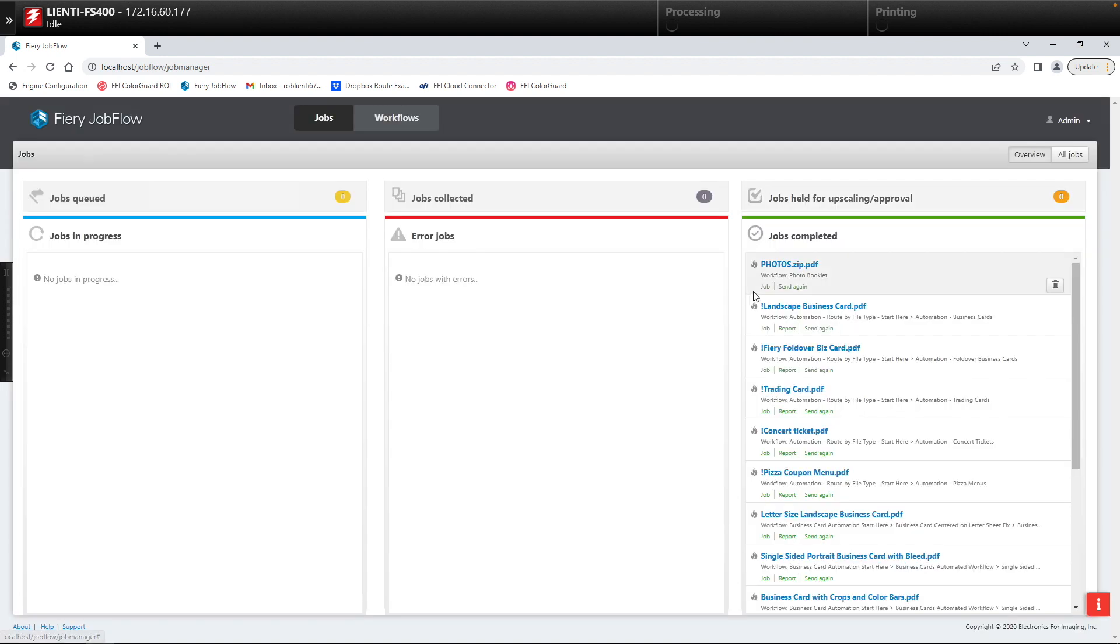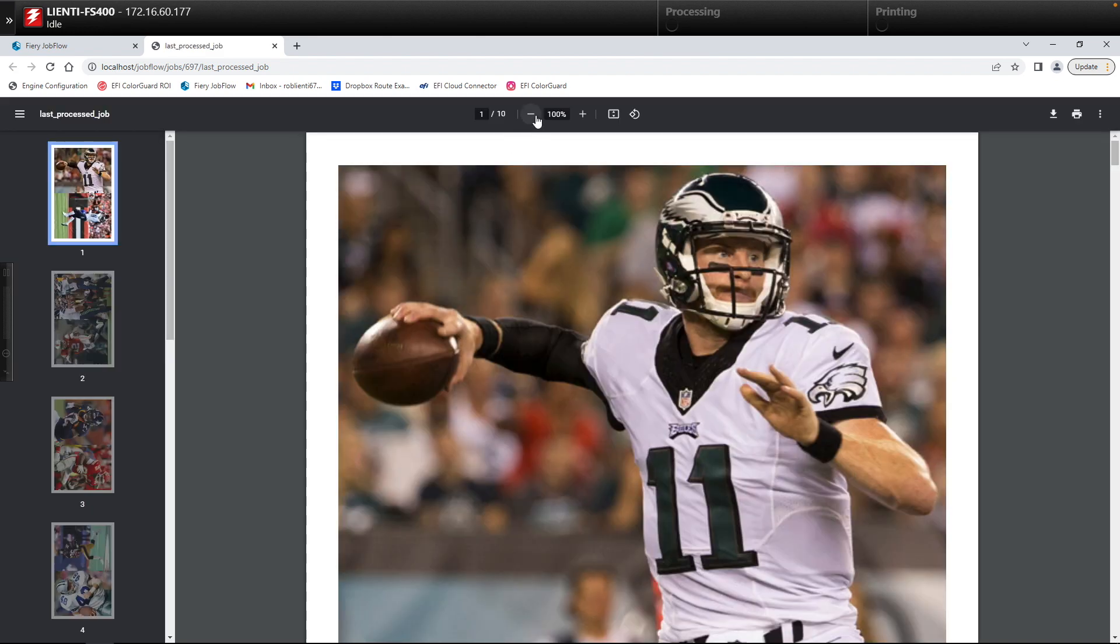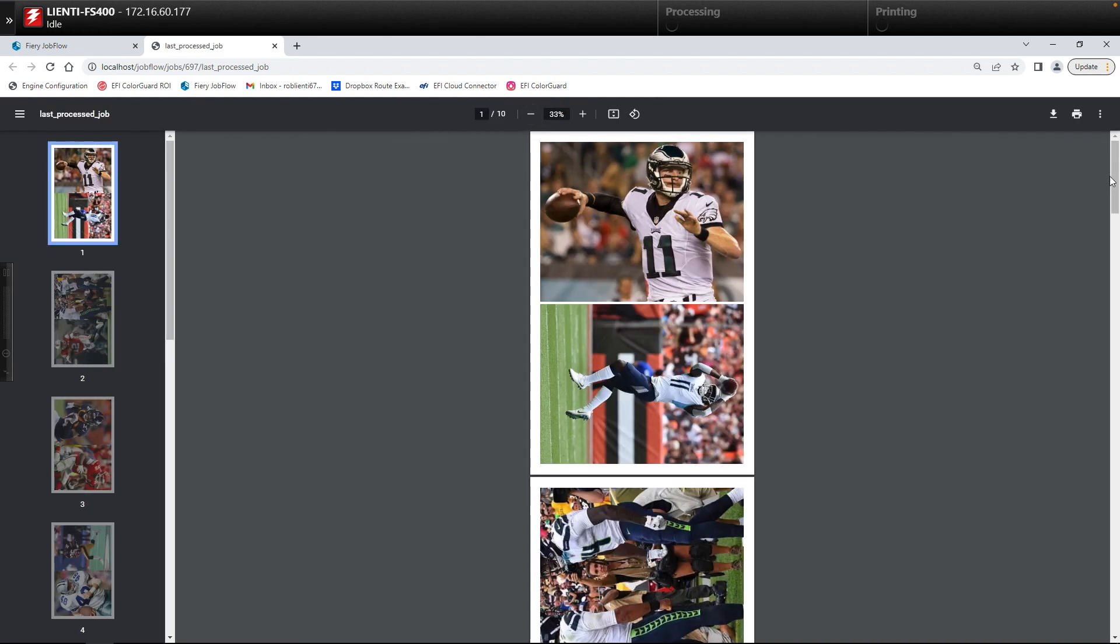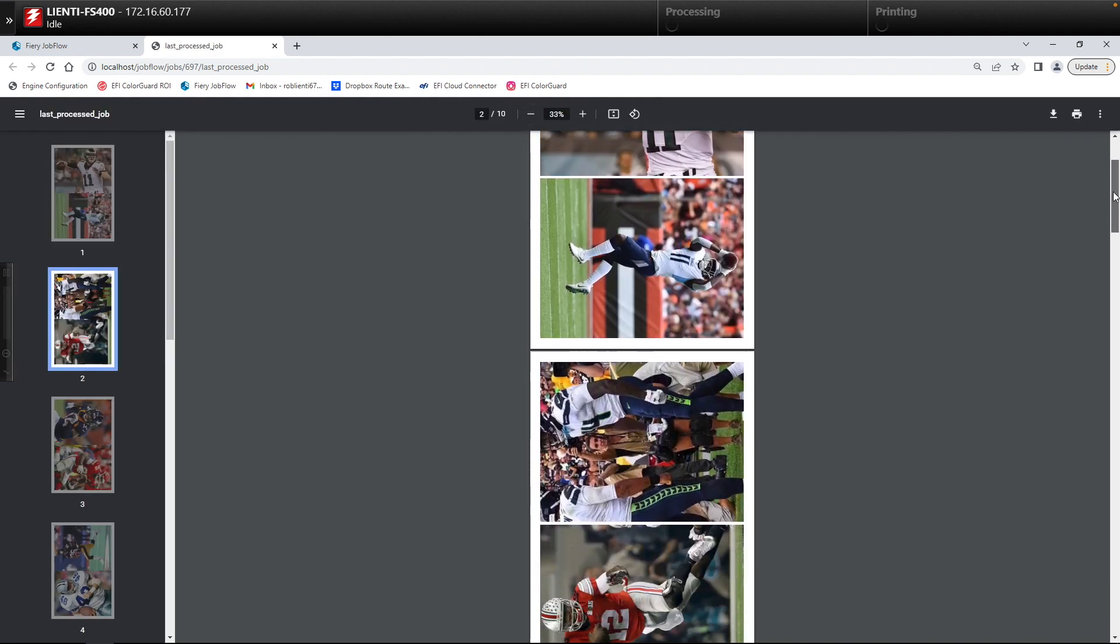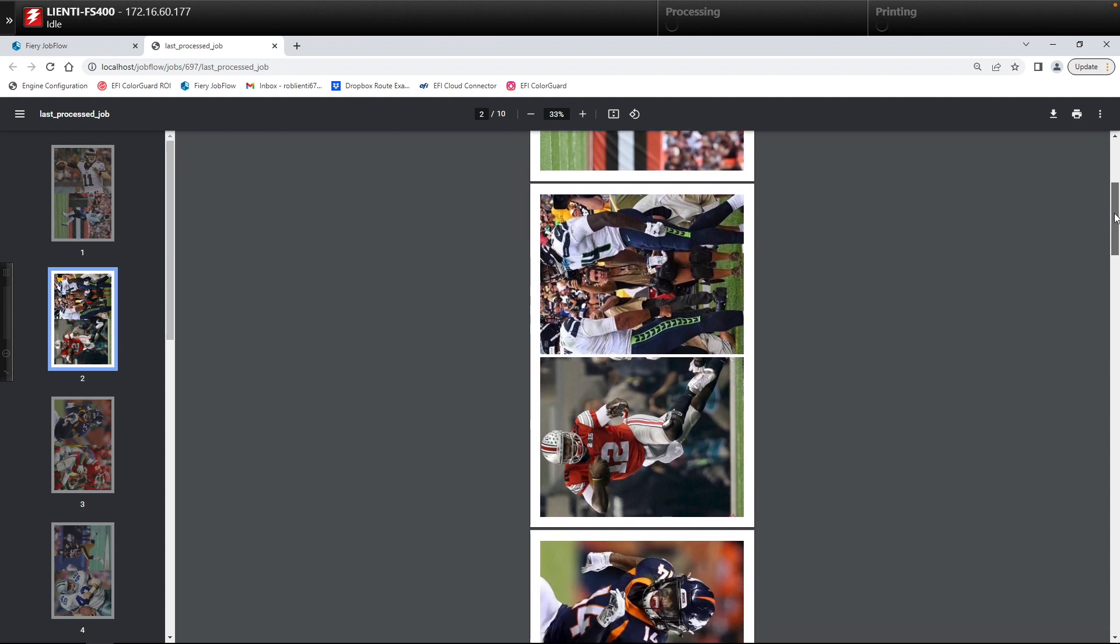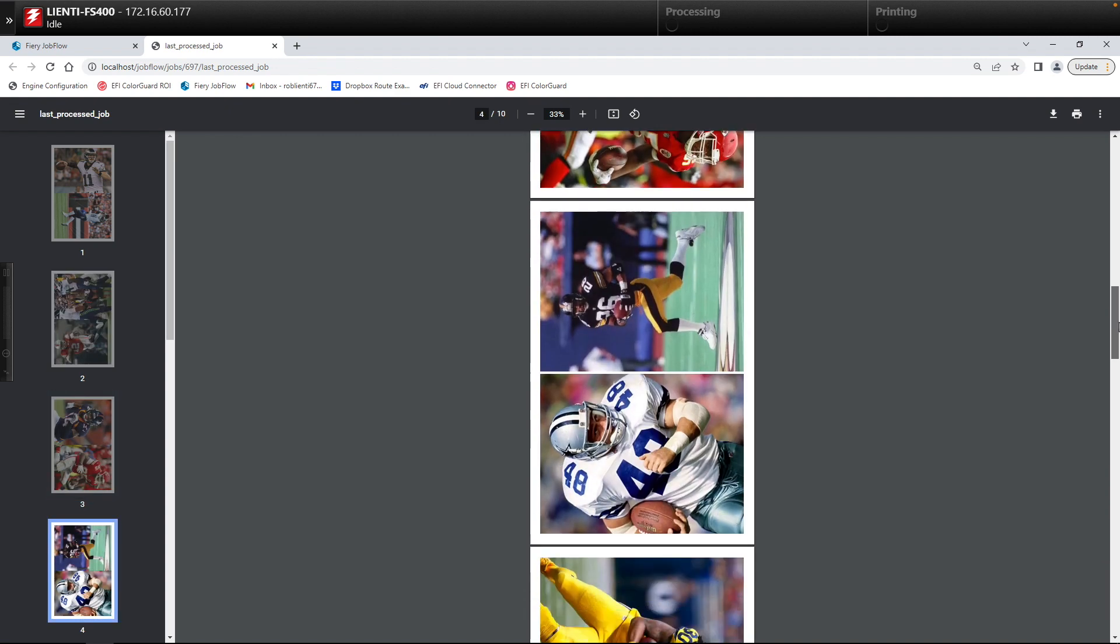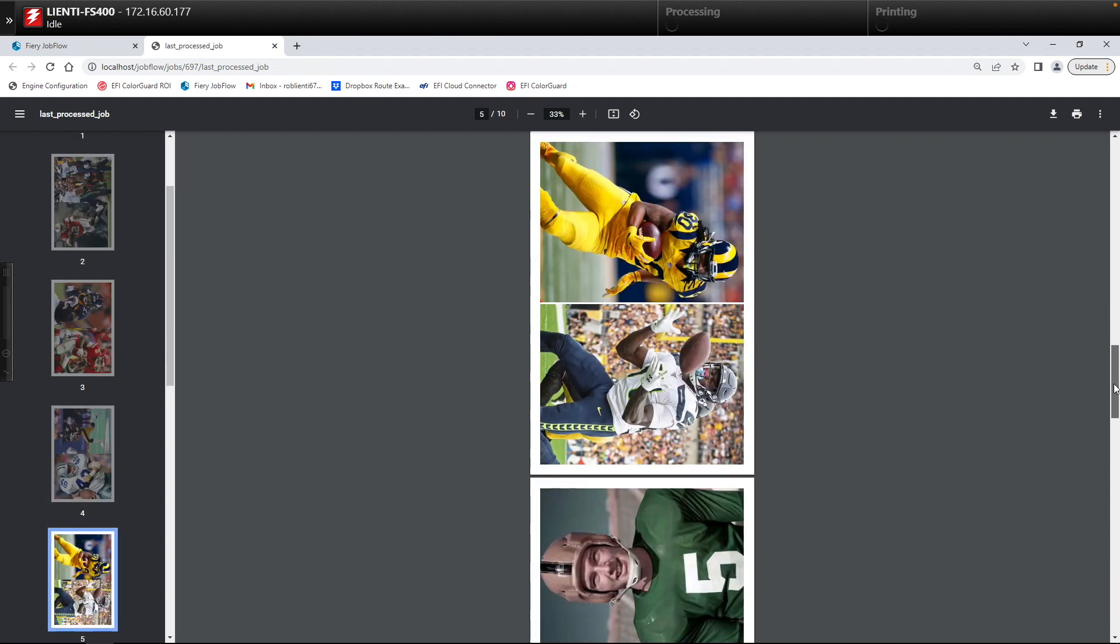If we go look at the job itself we will notice here that all of the images have been scaled and they've been laid out for my photo booklet.